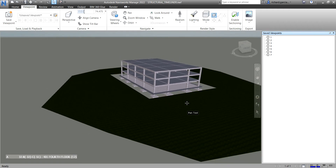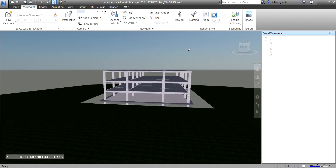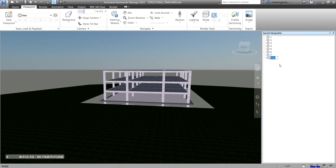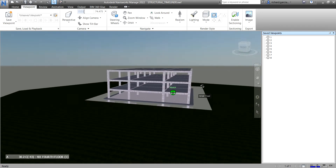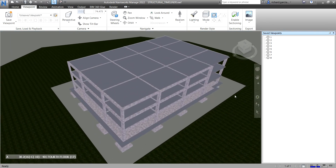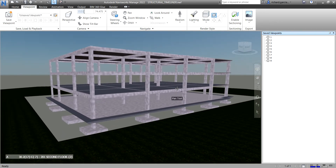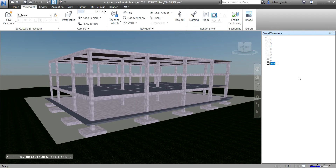Right-click, Save Viewpoints — number seven. Then go here to this viewpoint. Another way to save a viewpoint is clicking the icon — click that — so this will be my number eight. Orbit again, right-click, enter — that's number nine. For the last one, zoom in like this and right-click Save Viewpoints — number ten.